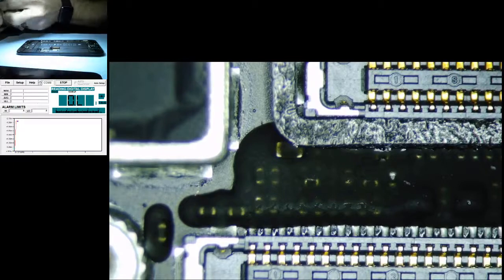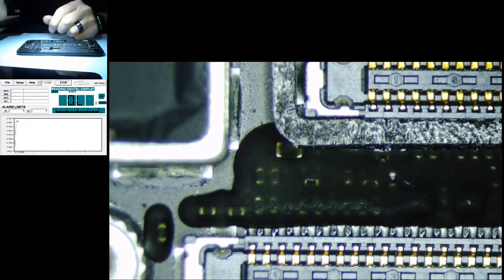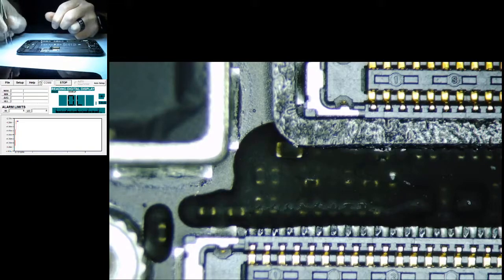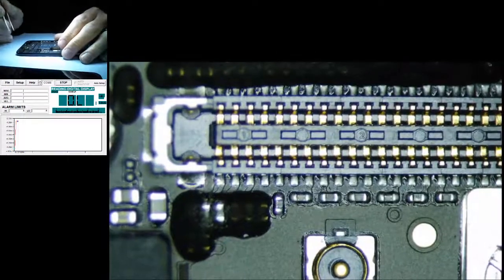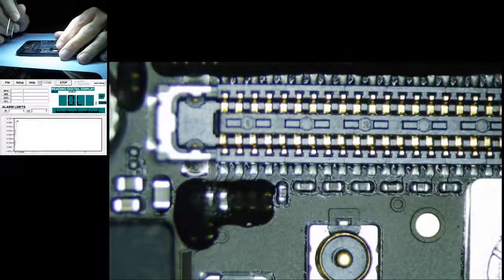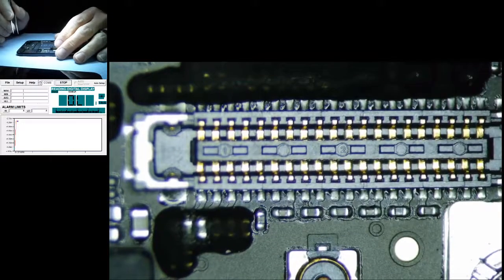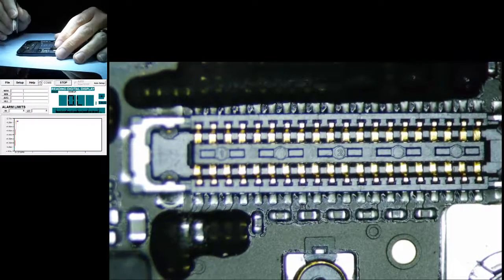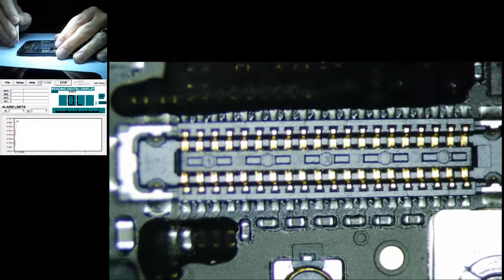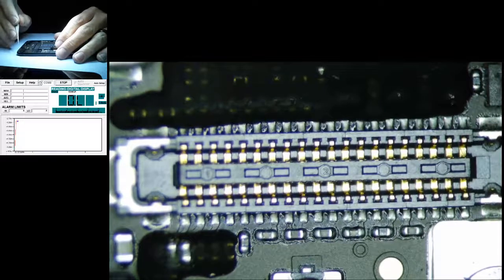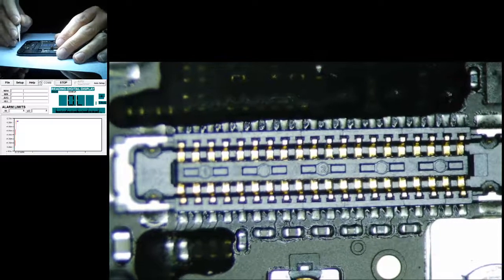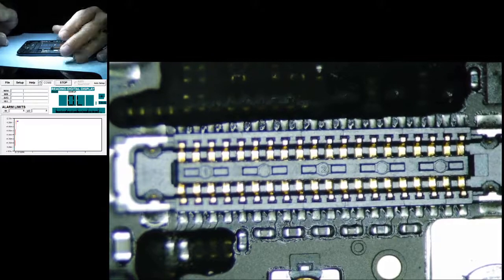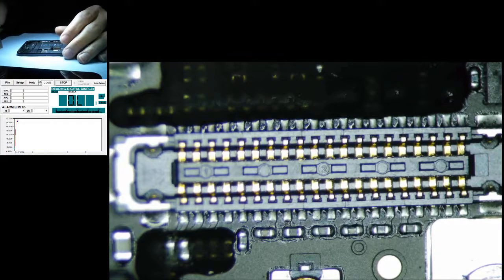This works for every iPhone including the 10. We're going to troubleshoot backlight by using diode mode on your meter. Quite simply, diode mode is you're basically just putting a very small amount of voltage through a pathway to see if it's open and see its resistance to ground and to see if it's grounded.